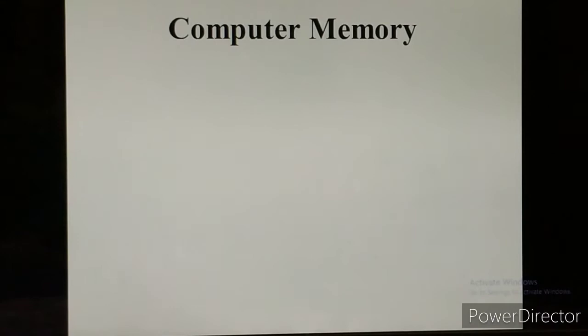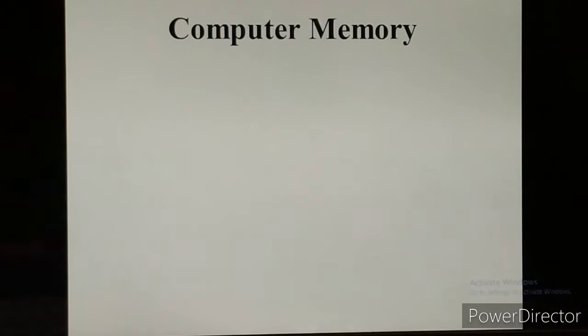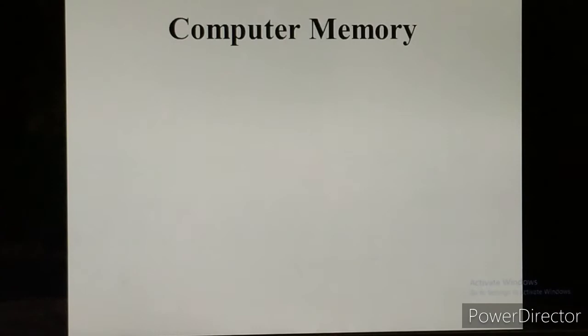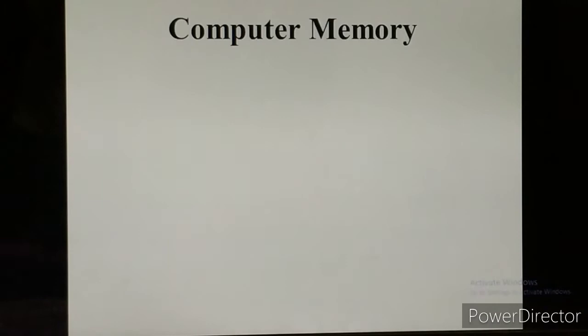In today's class I am going to tell you about computer memory. So what is computer memory? The capacity of a computer to store data and information is known as computer memory. A computer has a large memory — we can store text, pictures, games, audio and video files in the computer memory.